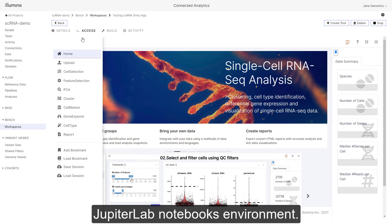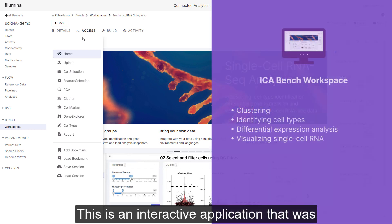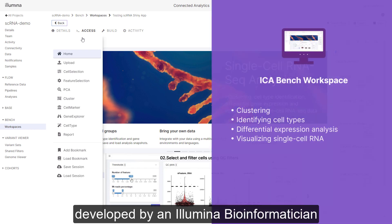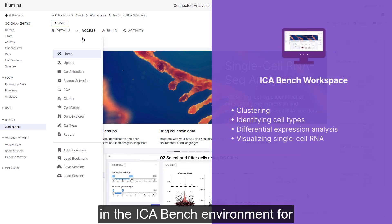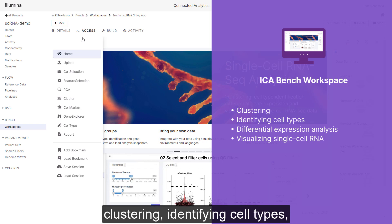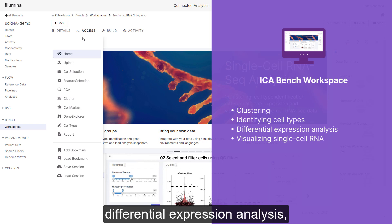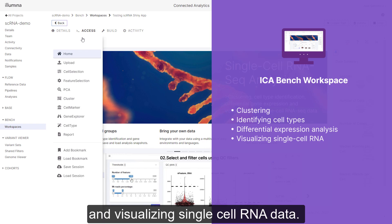This is an interactive application that was developed by an Illumina bioinformatician in the ICA Bench environment for clustering, identifying cell types, differential expression analysis, and visualizing single cell RNA data.